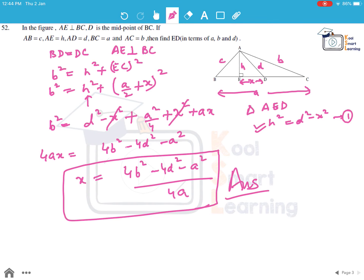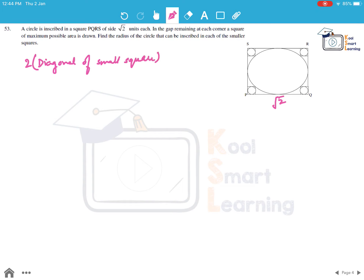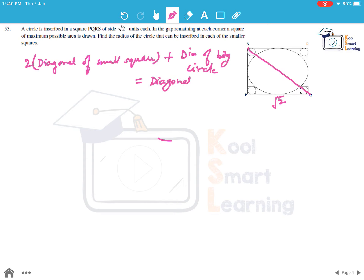Moving to the next question. A circle is inscribed in a square PQRS of side √2 units each. In the gap remaining at each corner, a square of maximum possible area is drawn. Find the radius of the circle that can be inscribed in each of the smaller squares. Two times the diagonal of the small square plus the diameter of the big circle equals the diagonal of the big square.